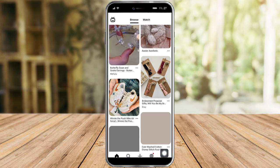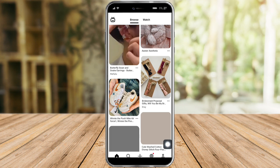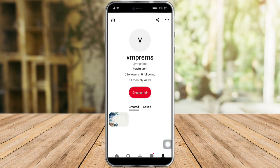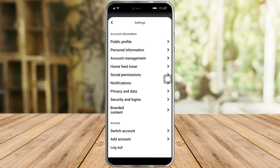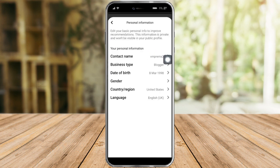You can see a people button on the bottom corner — the last button — so just click on that and it will proceed to your profile page. Now click on the three dots on the upper corner, and from there you can see the Settings option, so just click on Settings.